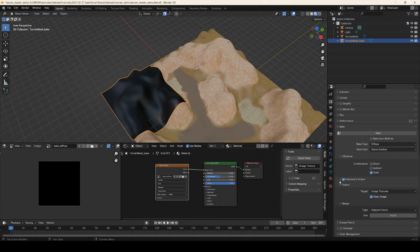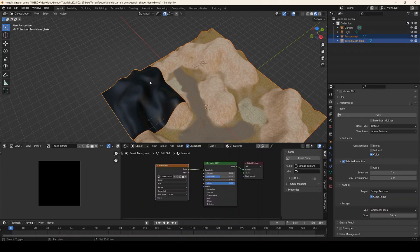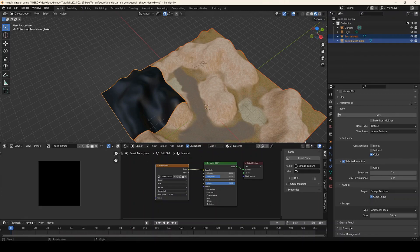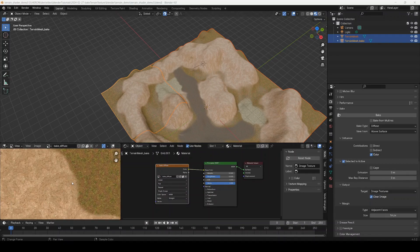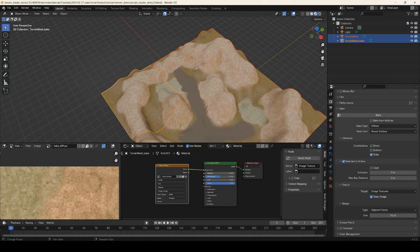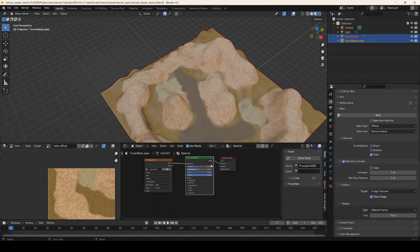Select the source mesh first, then Shift-click the mesh we're baking to second. Looking in the outliner, the source mesh should be dark orange and the target mesh should be light orange. With that set up and all parameters correct — bake diffuse selected, Selected to Active checked — click Bake and wait for it to finish. There is our baked diffuse, and if we zoom in we can see we've rendered just a corner of the map with all the details from the source.